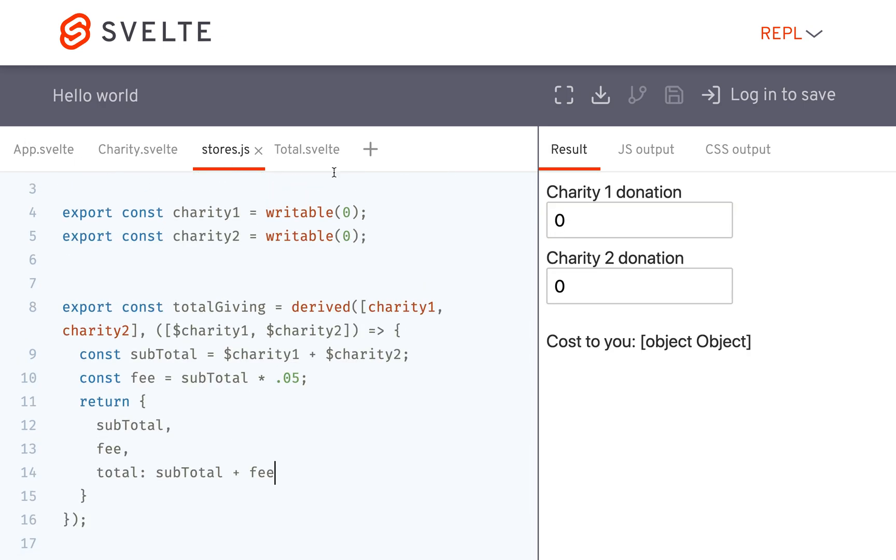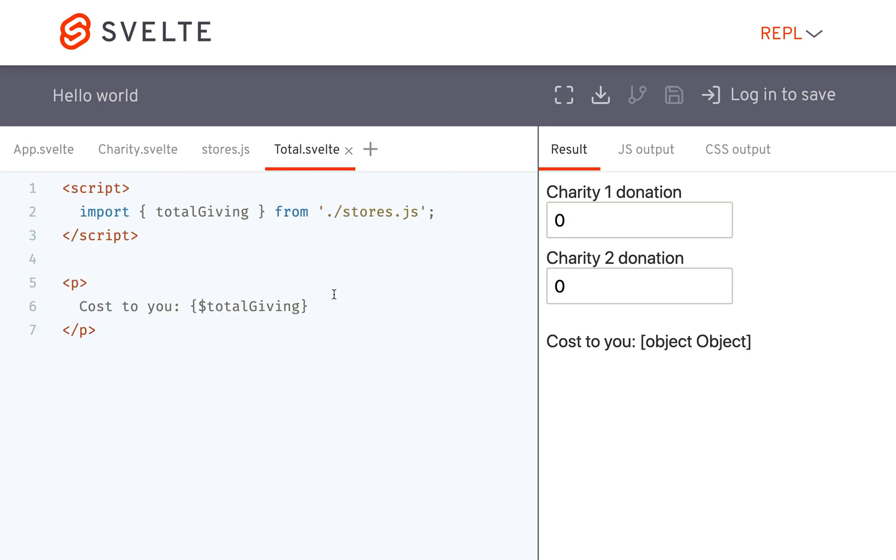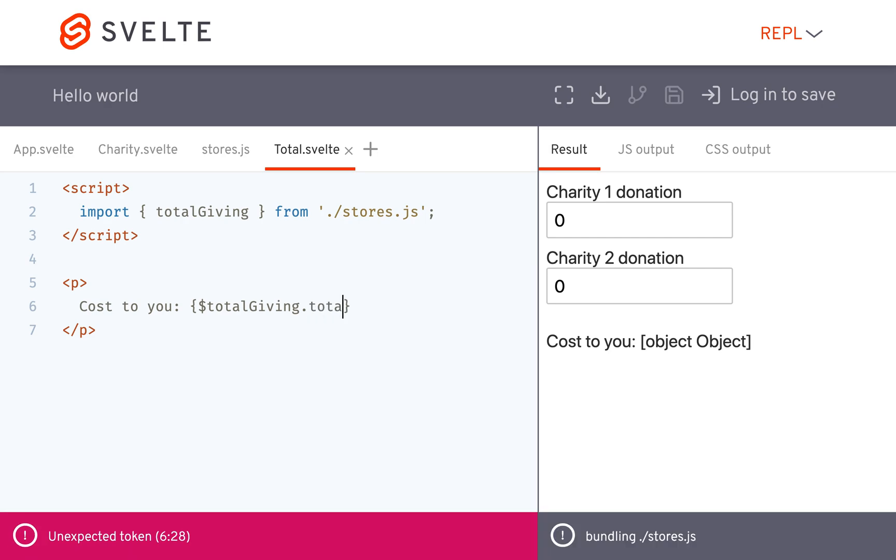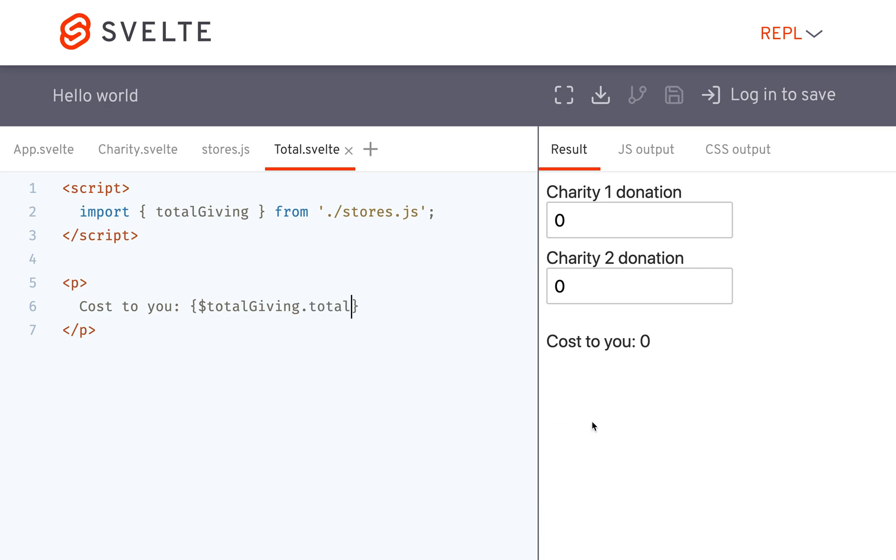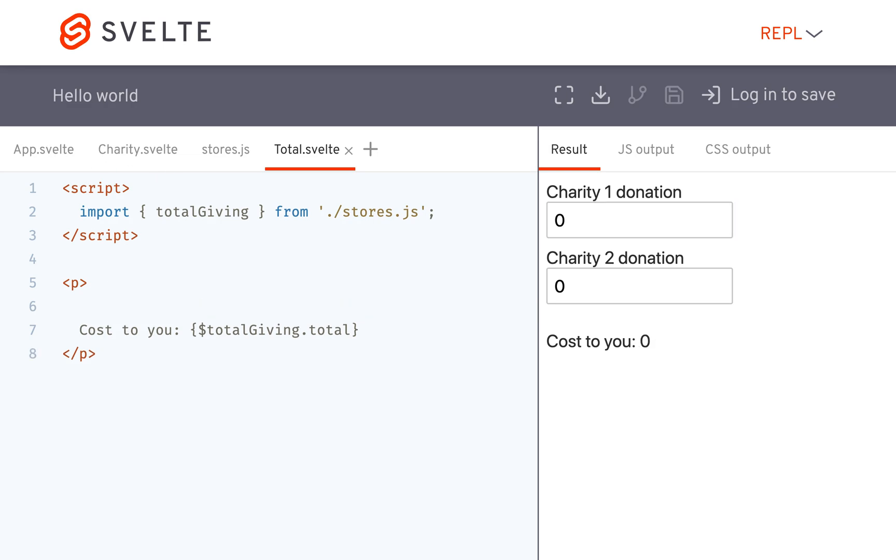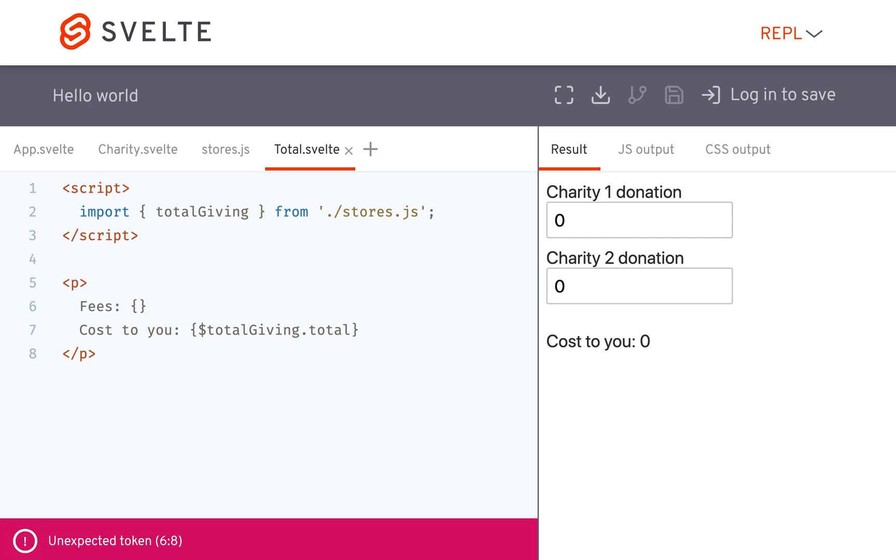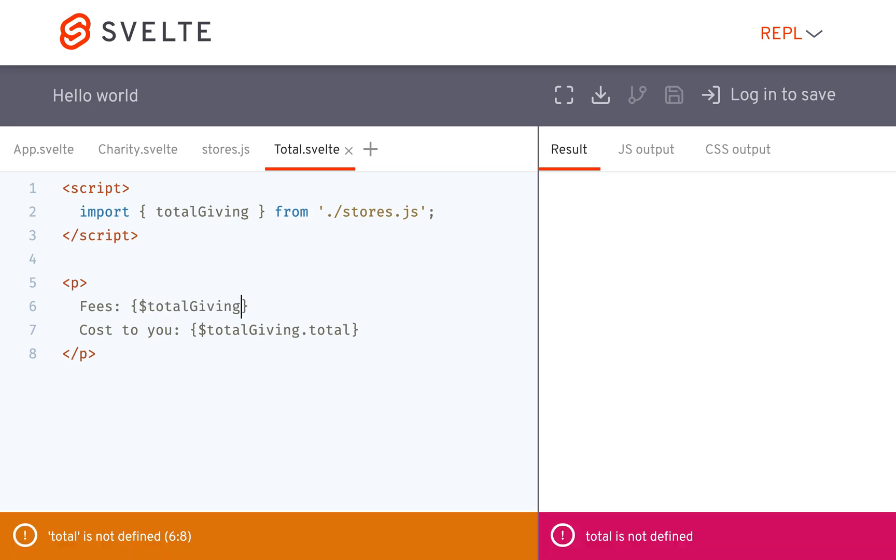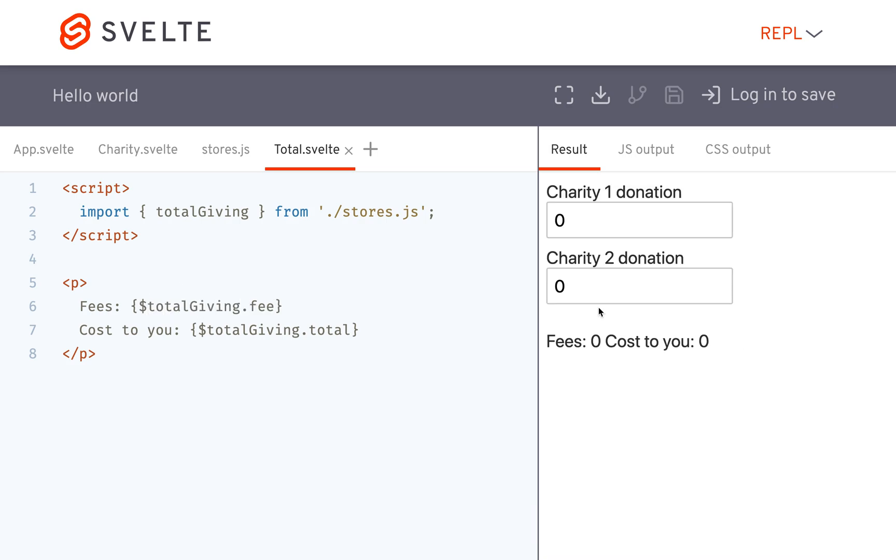Okay, and then here you'll have to do total giving dot total. Okay, so it's going to look like that. And then if you wanted, you could put in here like fees and have total giving dot fees or fee. Okay, then it's going to tell you the percent fees, and you might want to round that.